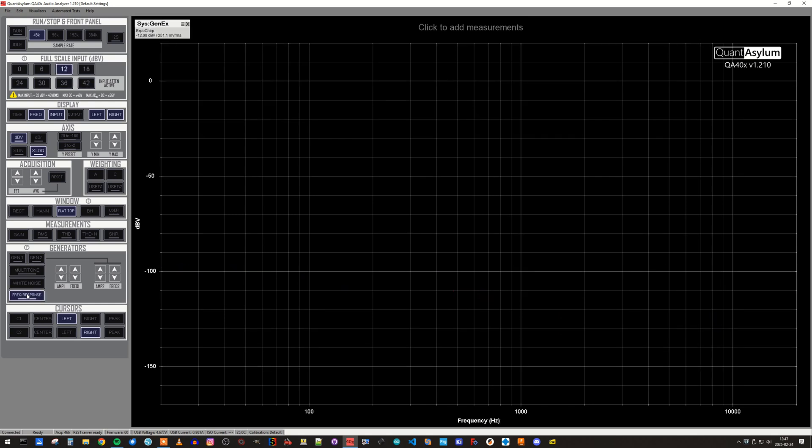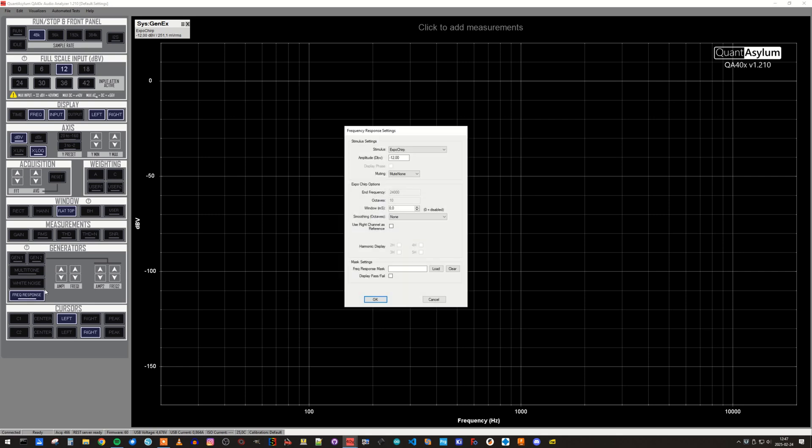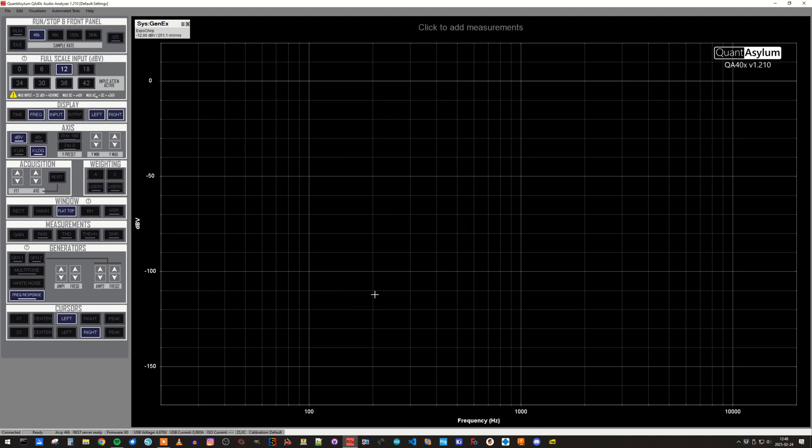We will start by selecting the frequency response generator and set the output level to 11 dBV, since this will simulate Eurorack full signal level. Next, we set the FFT length to 128 kilo samples, and we can start the measurement.